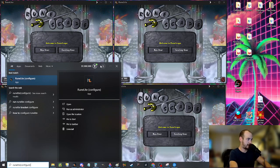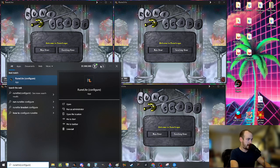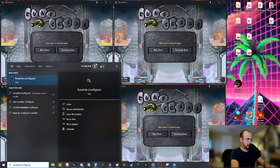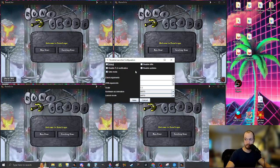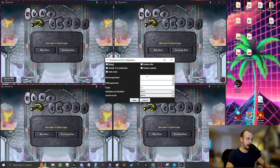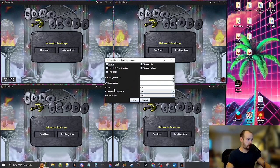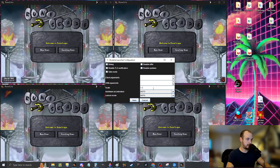But if not, whatever, this is what it's called RuneLite parentheses configure. Okay. So you load that up.